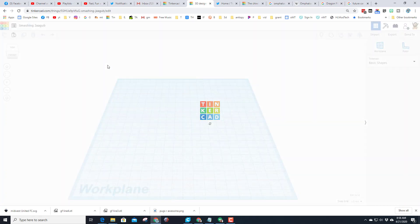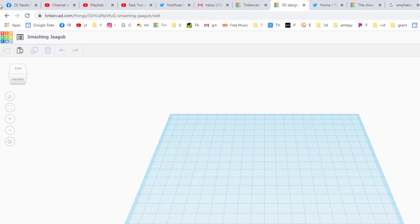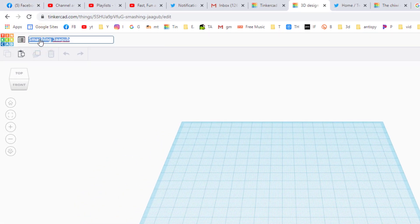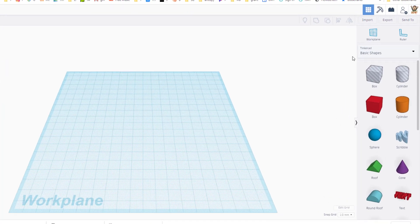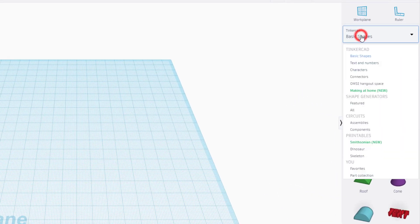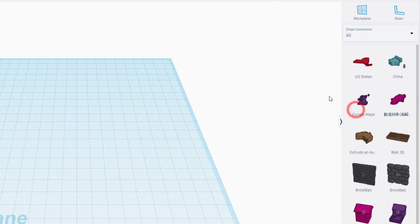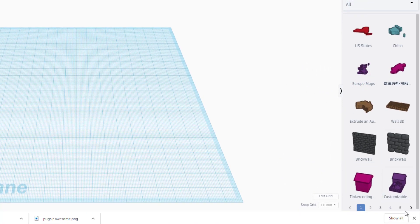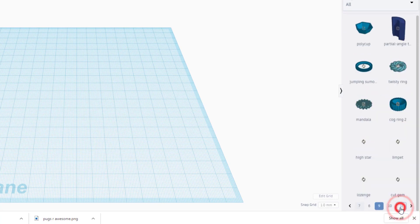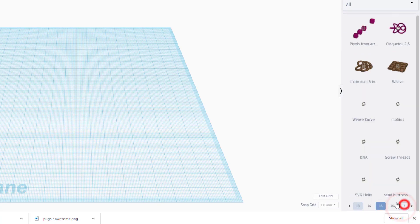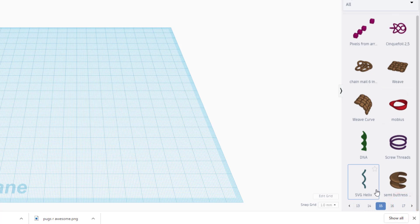Like any project, let's start by creating a new design and naming it. I'm gonna put 'Future Car' and my initials MDH. With our work plane set to the front, let's go to all shapes and go all the way out to page number 16 — it takes several clicks to get there, but my friends it is worth it.